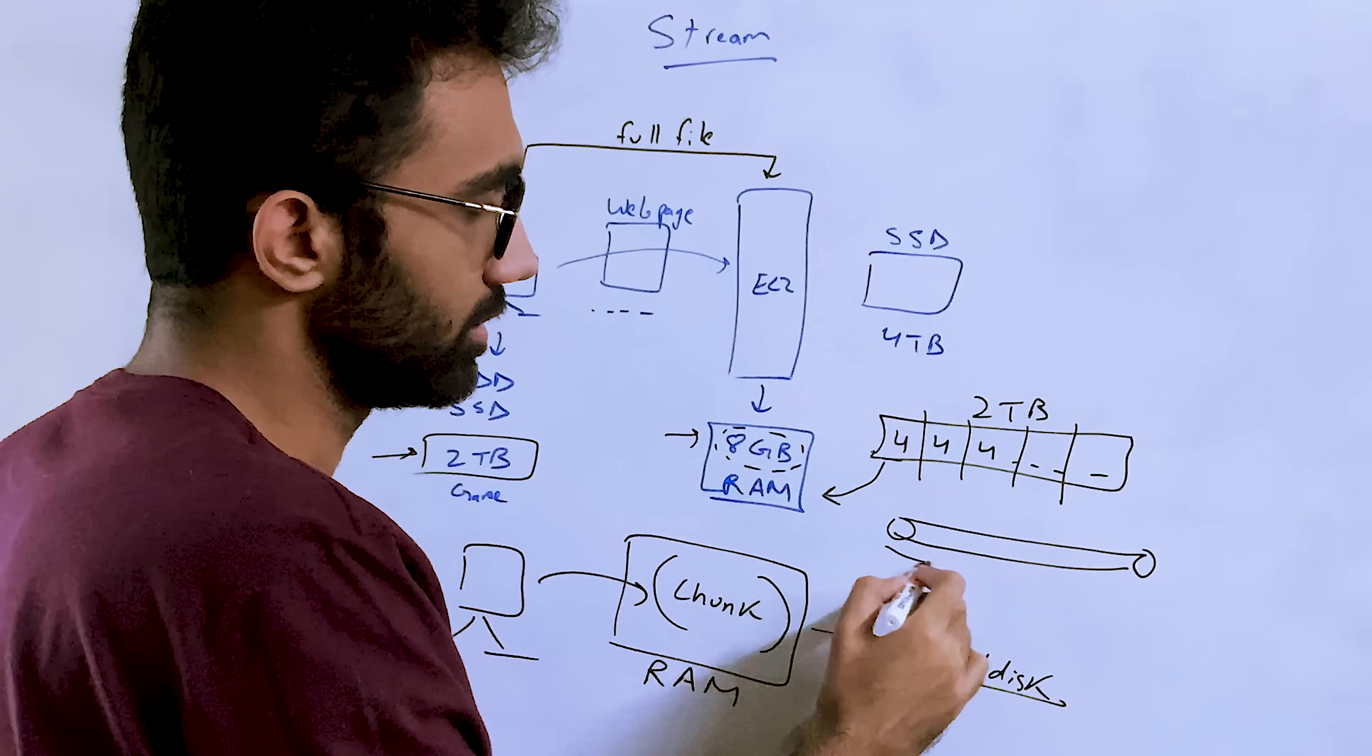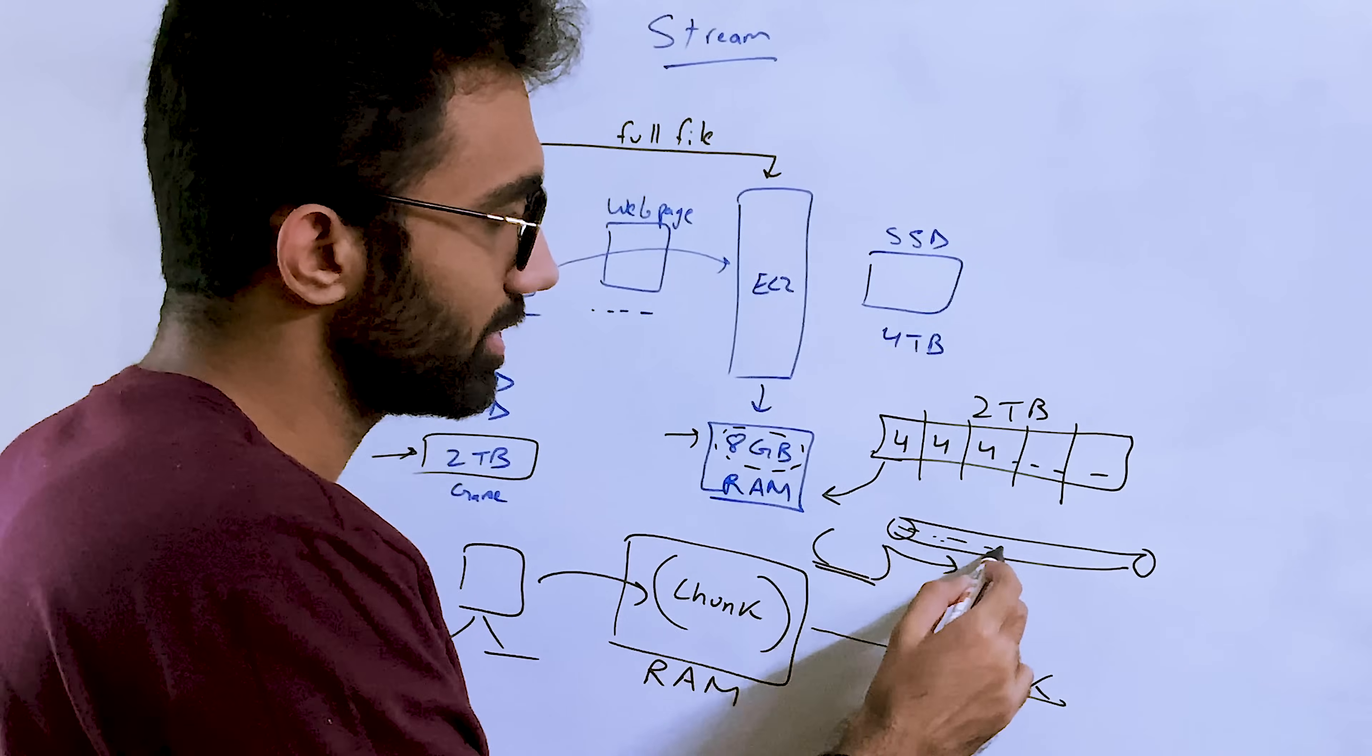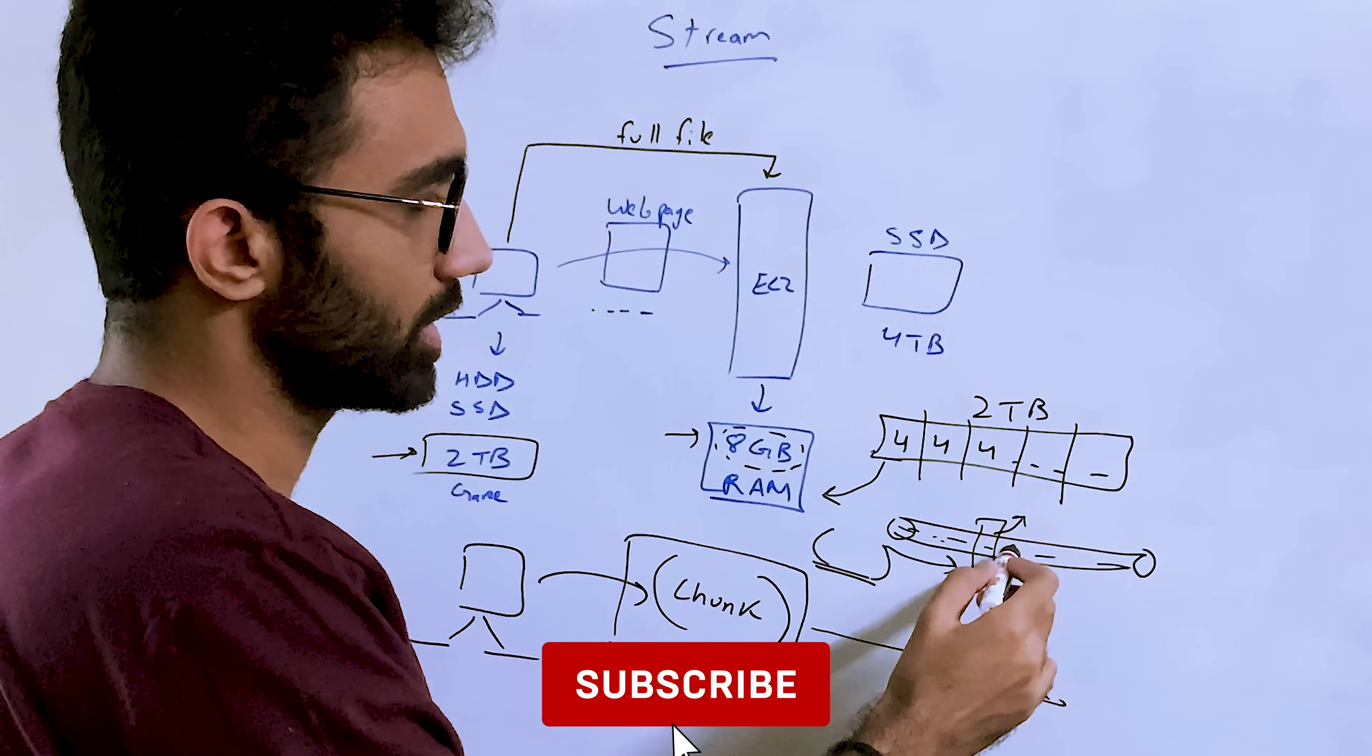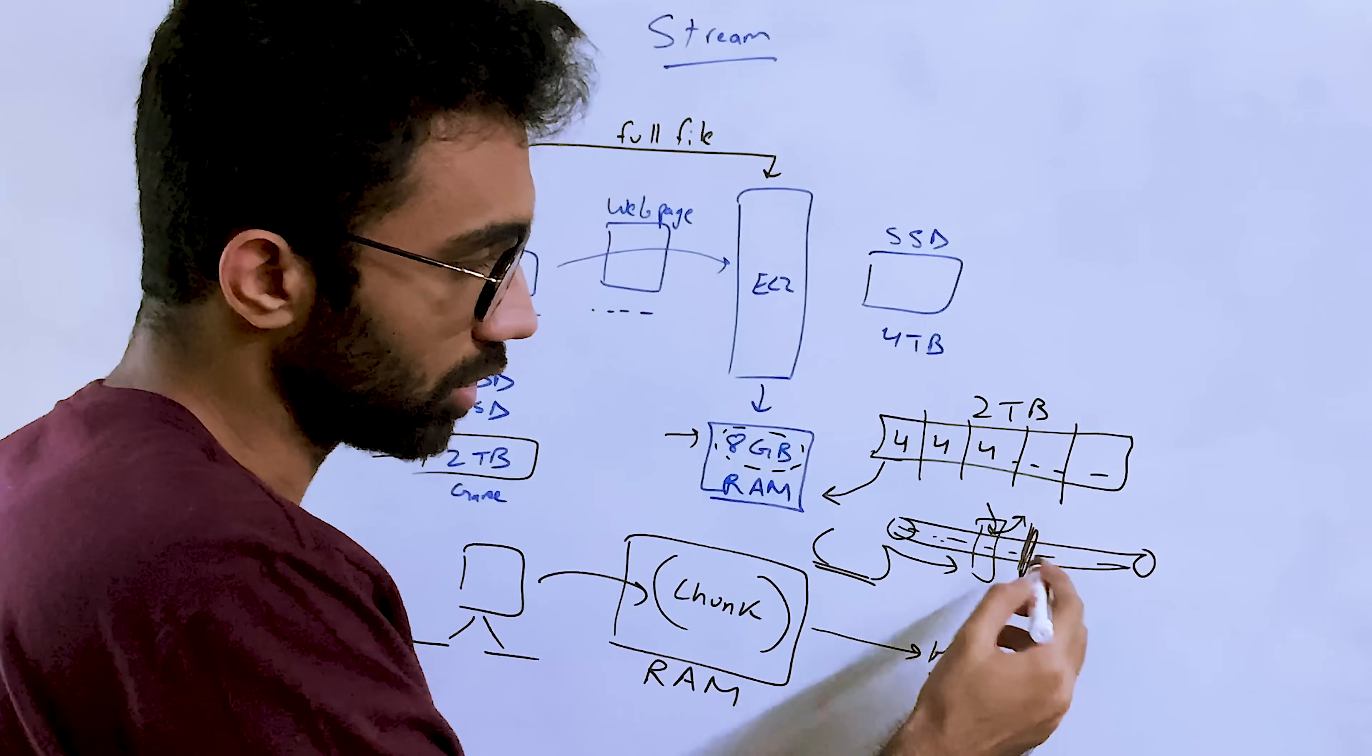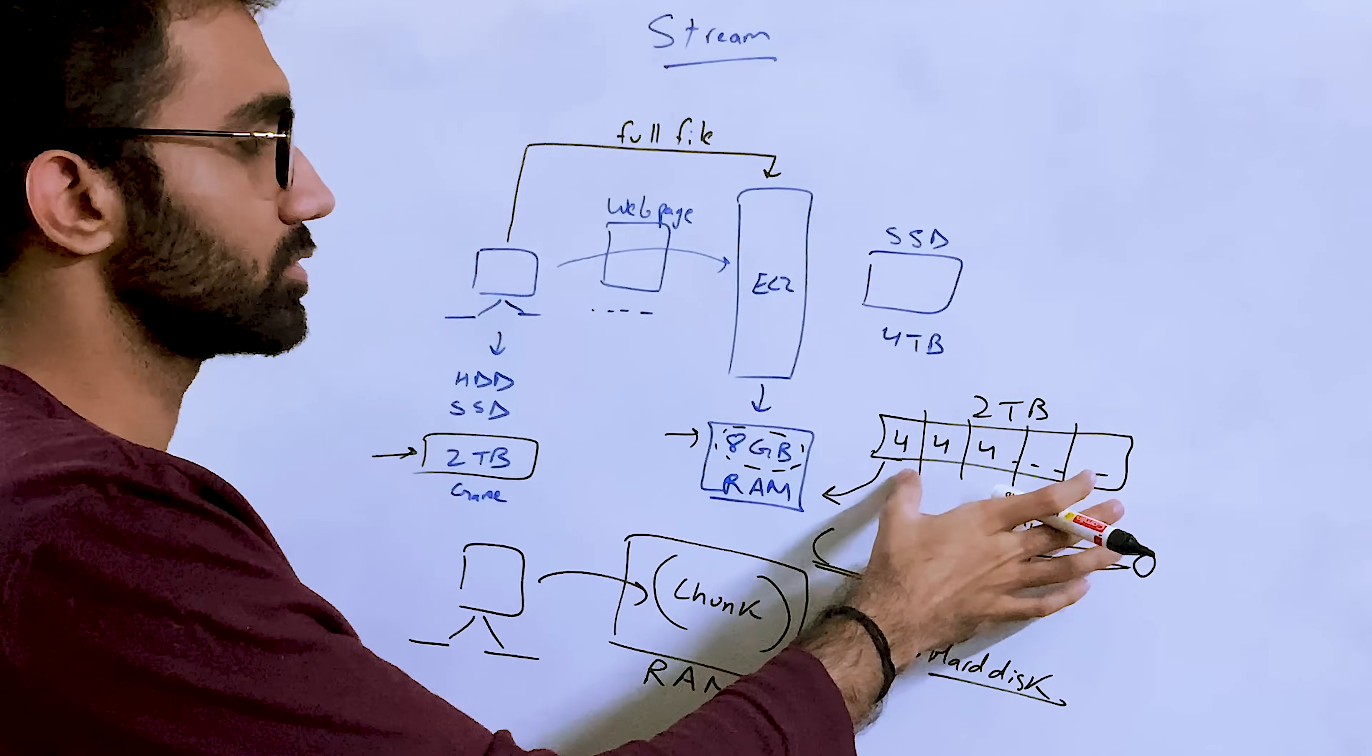Because what streams do is that they take chunks of data and they just let you process it first. So just like if you have a stream of water, for example, going, you don't know how much water is remaining, but you can manipulate the water as it is flowing.